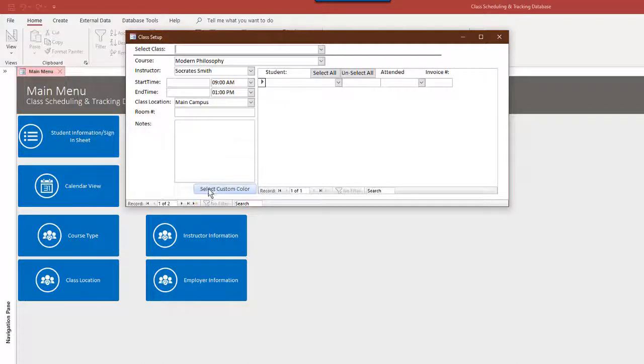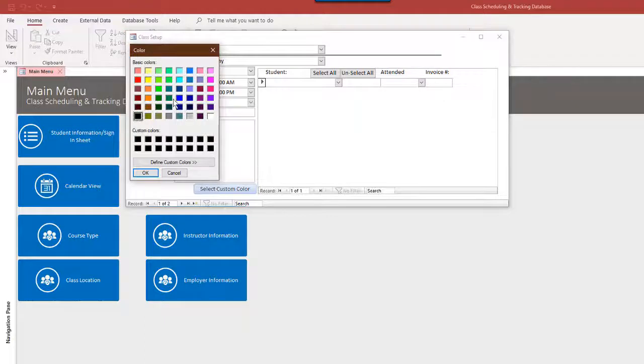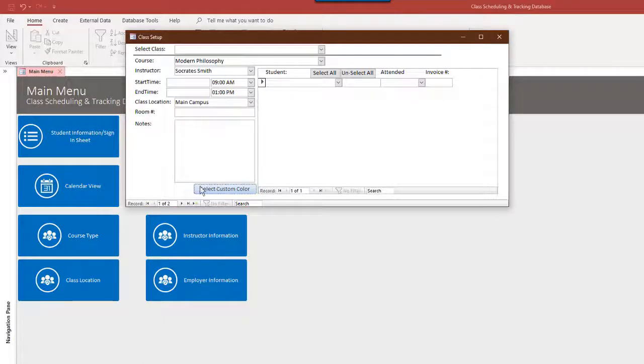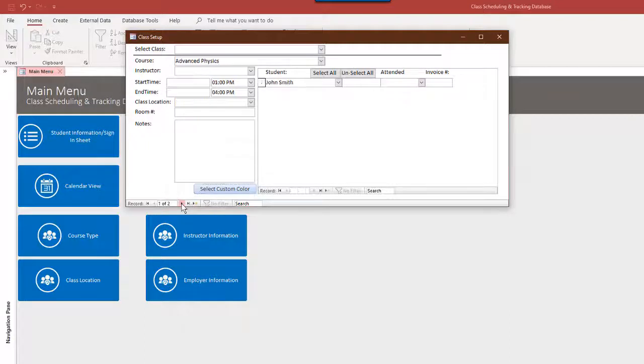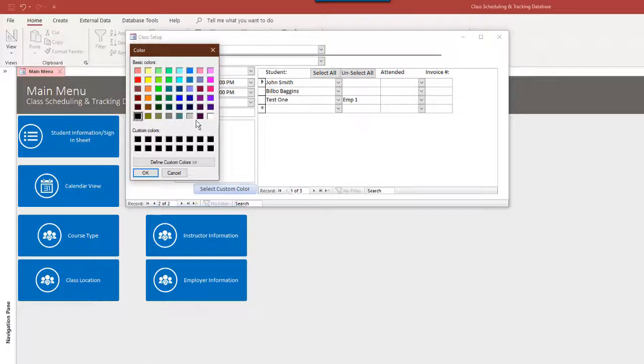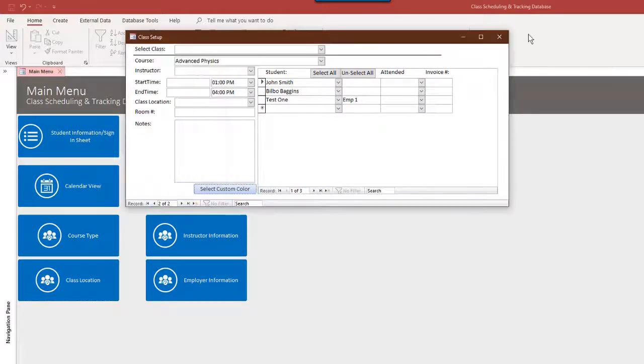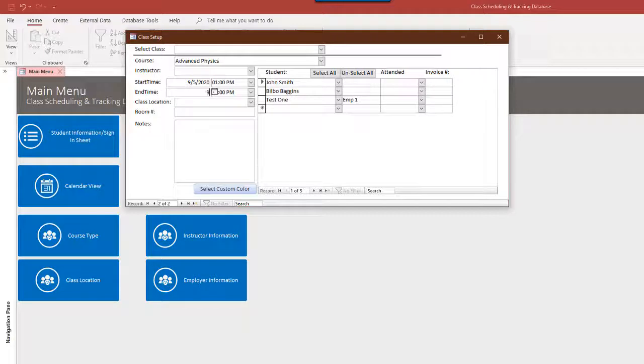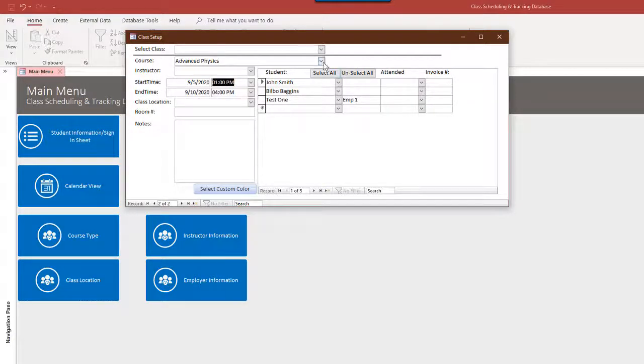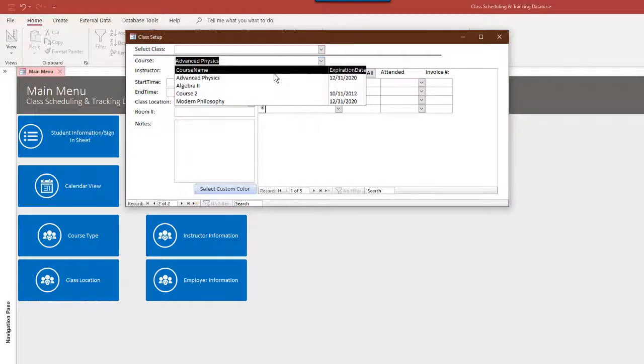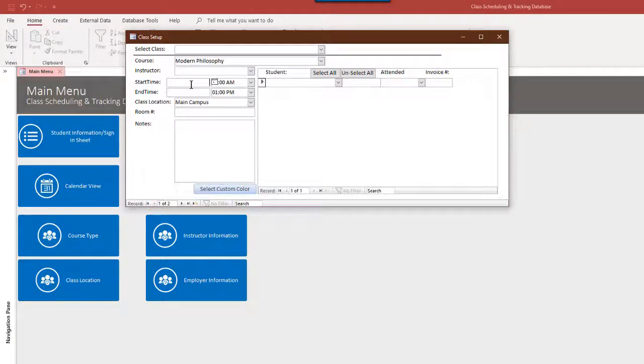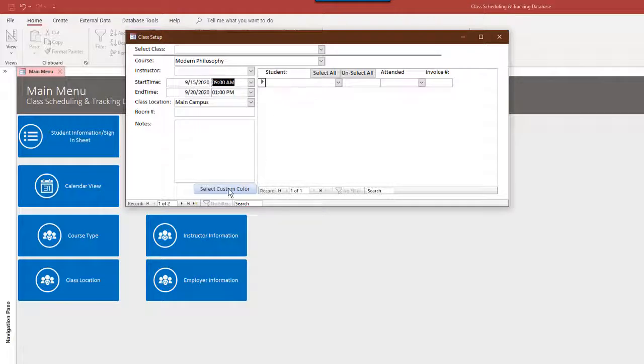I want to go back to set up course to its class. We can have a custom color for this. So I'm going to make this modern philosophy. Let's give a yellow color as its custom color, and we'll let advanced physics be purple. And that way, when you view this, let's put in September 5th to September 10th. All right, and let's go back here.